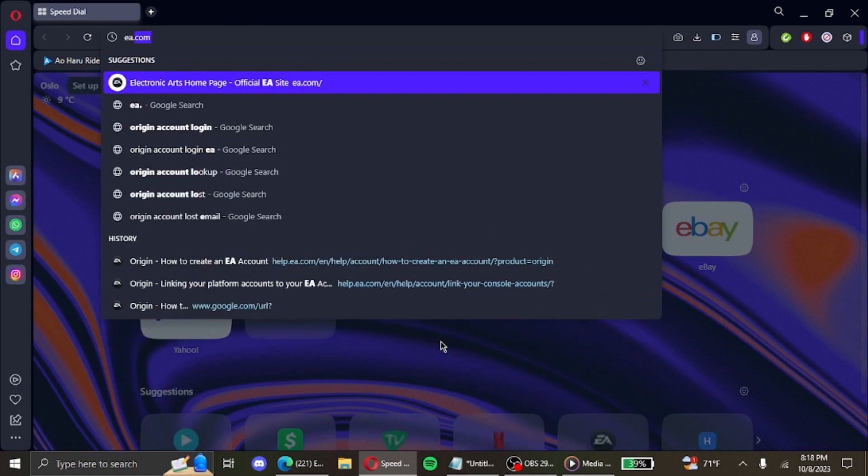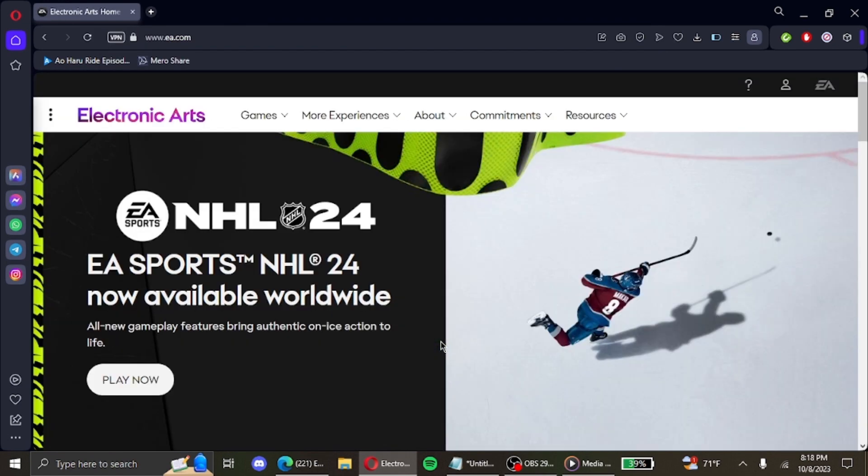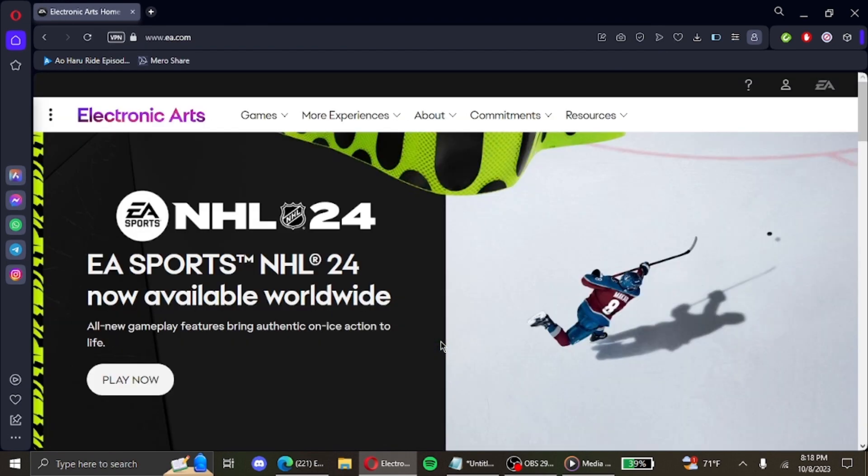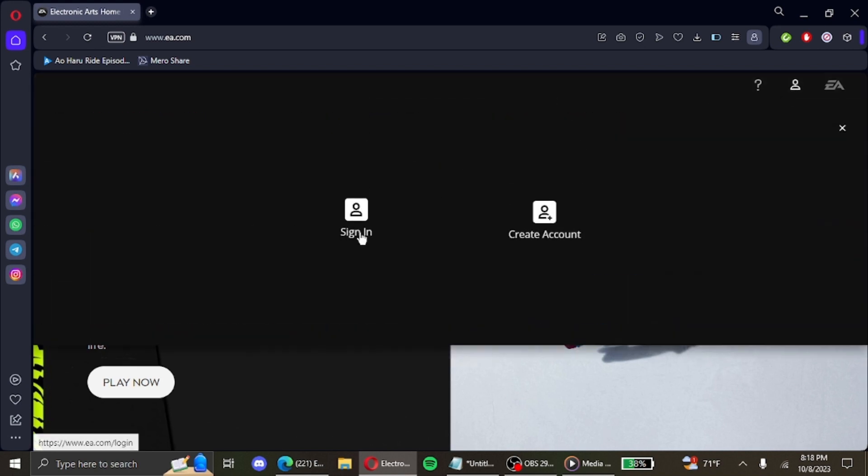Then on the search bar, enter ea.com. This will lead you to the home page of Electronic Arts. Then at the top right corner beside the EA logo, you can see a profile icon. Click on it, then click on the sign in button.